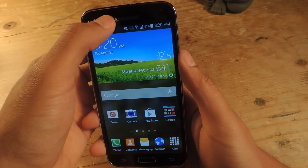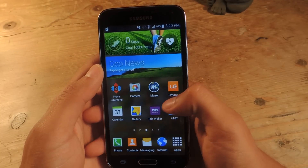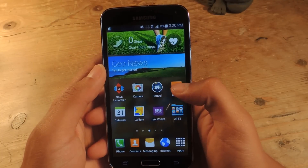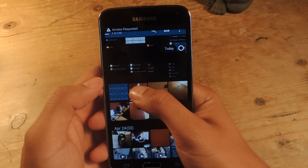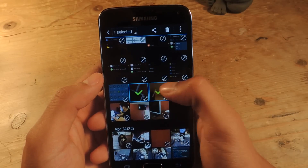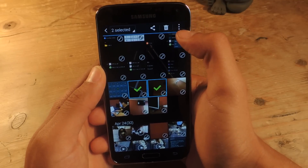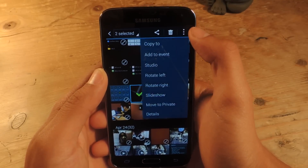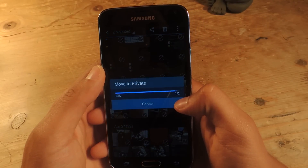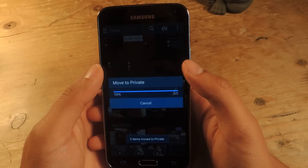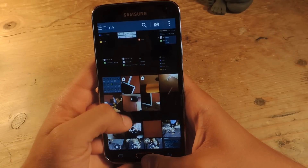With Private Mode still enabled, you can now go hide things. I'm going to head over to the gallery. I'll choose a few pictures and select a couple, then tap on the three-dot menu and select Move to Private. It sends those pictures to private.